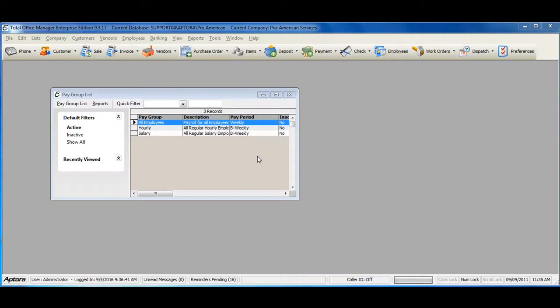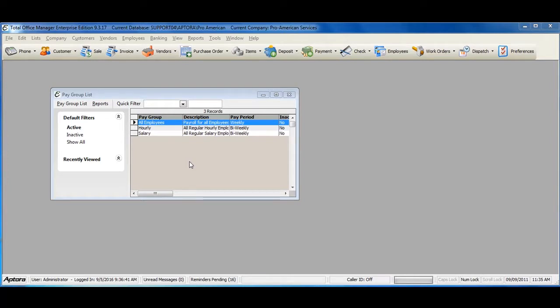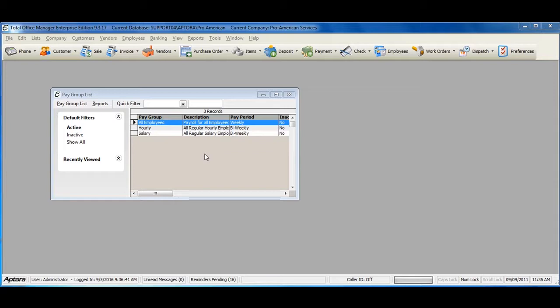The paygroup list allows you to create paygroups that are used in payroll processing. Paygroups organize your payroll into groups that can be paid as a batch. Some examples of paygroups may be hourly, salary, office staff, or even sales commissions.